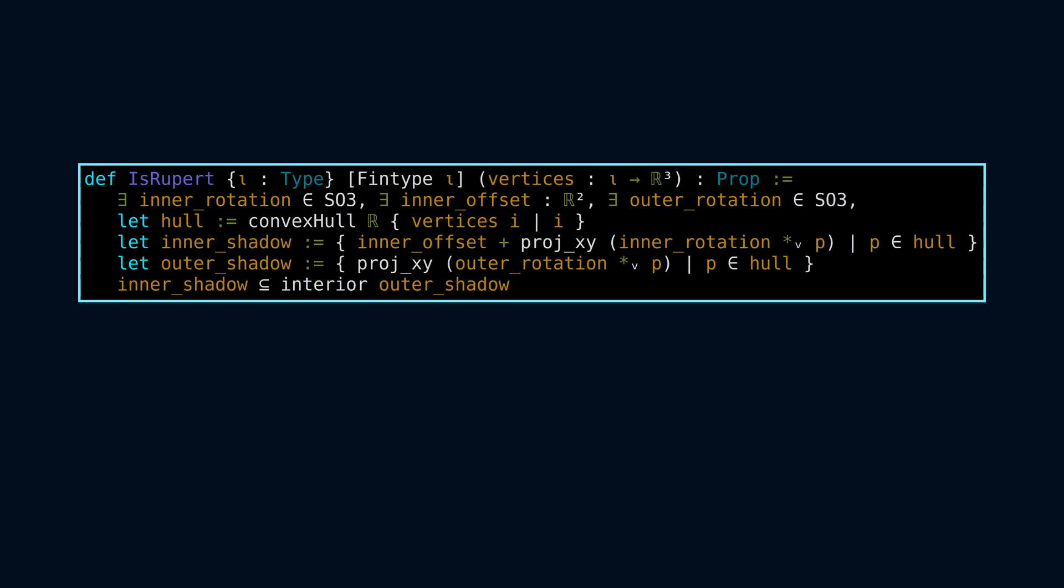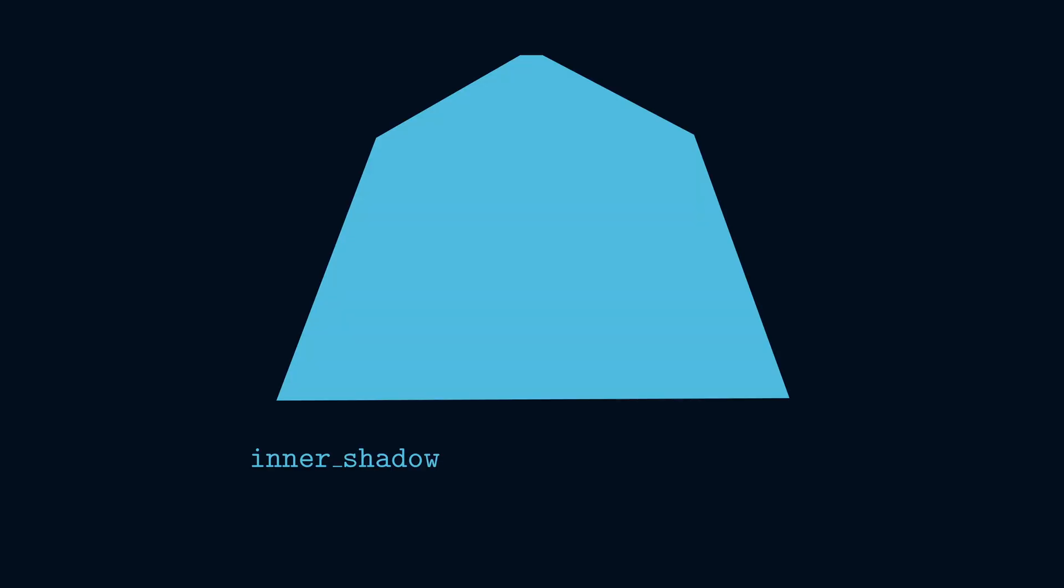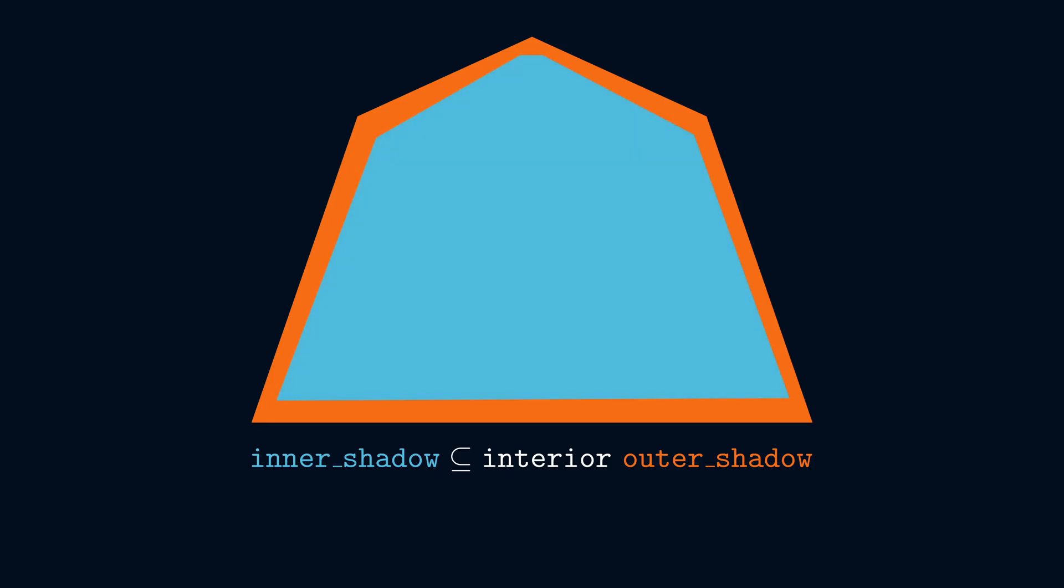To prove that the triacus tetrahedron satisfies the isRupert proposition, we need to show that a set of two-dimensional points called inner shadow is contained in the interior of another set called outer shadow. In other words, we need to show that for every point p from inner shadow, there exists an open ball centered at p that lies completely within outer shadow.